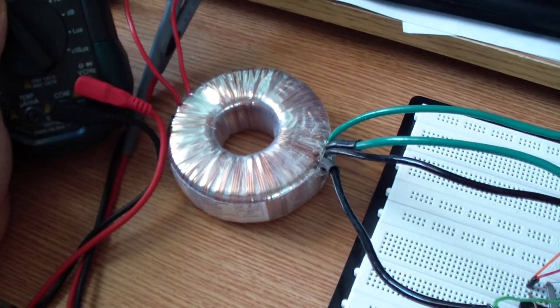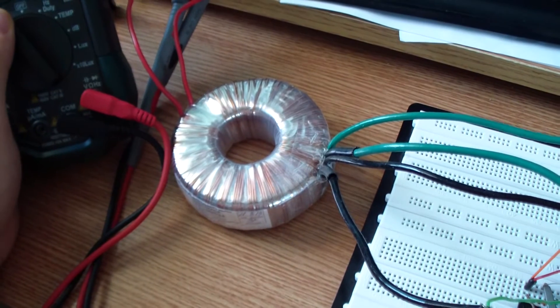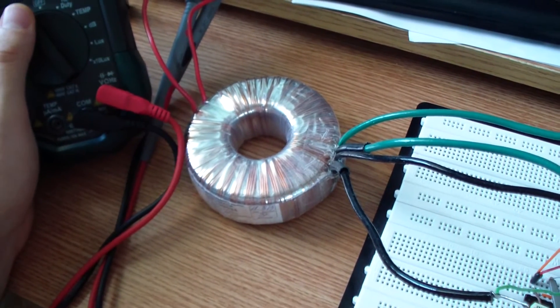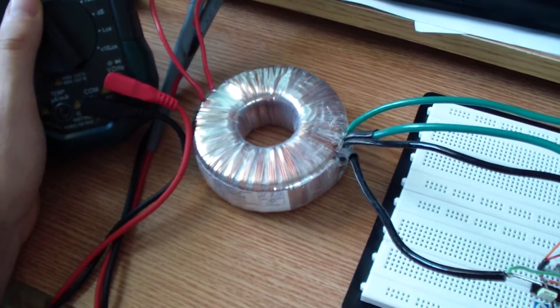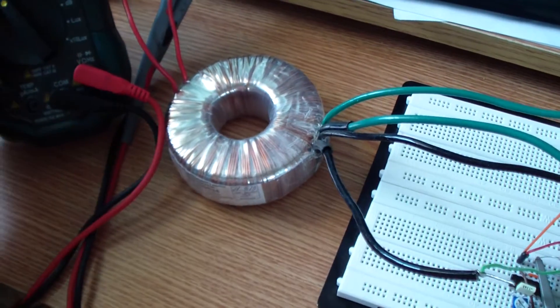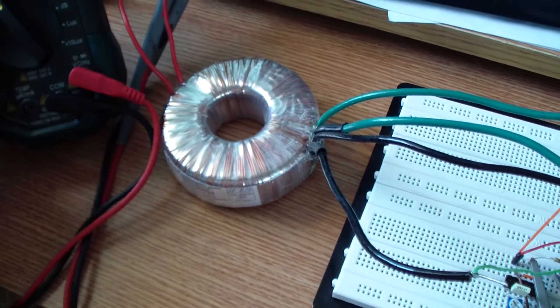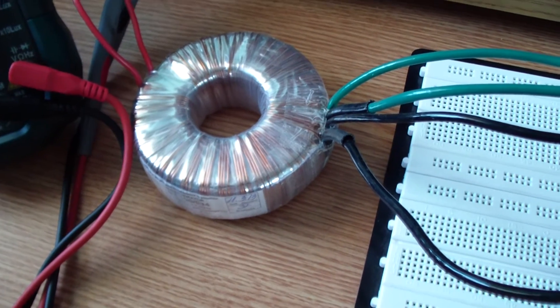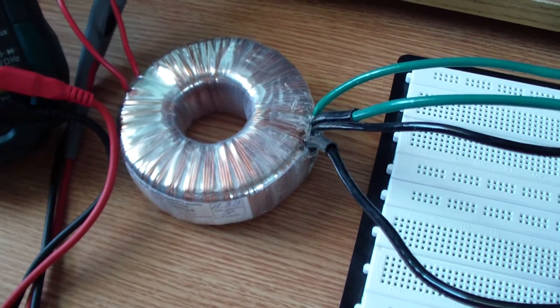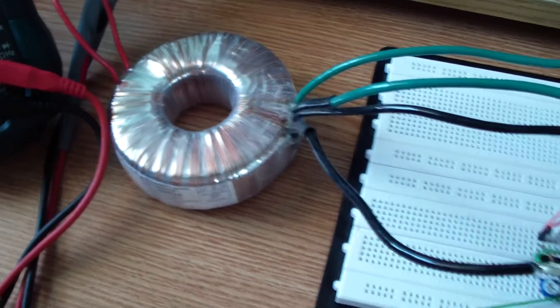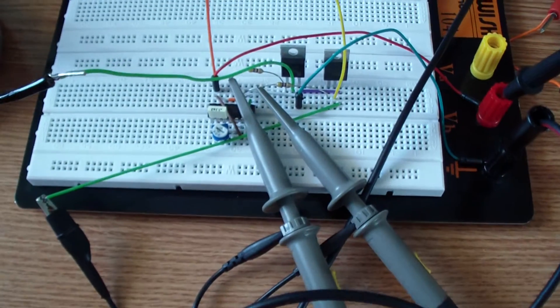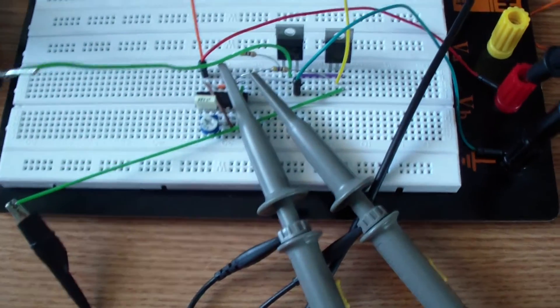I use a 12 to 220 volts toroidal transformer. It makes a noise right now because it is not adjusted properly.